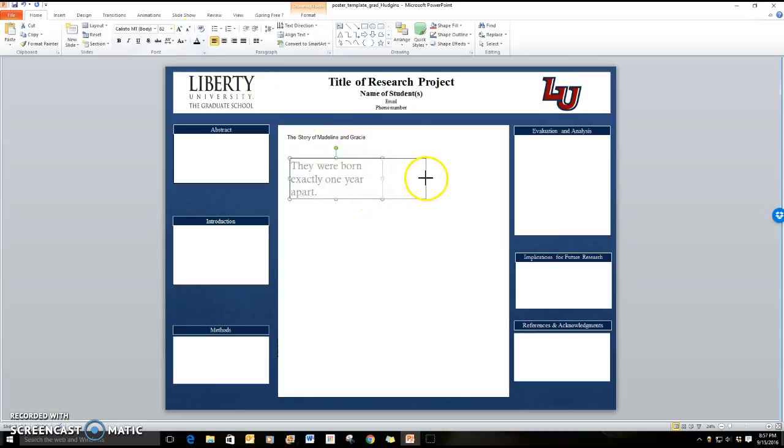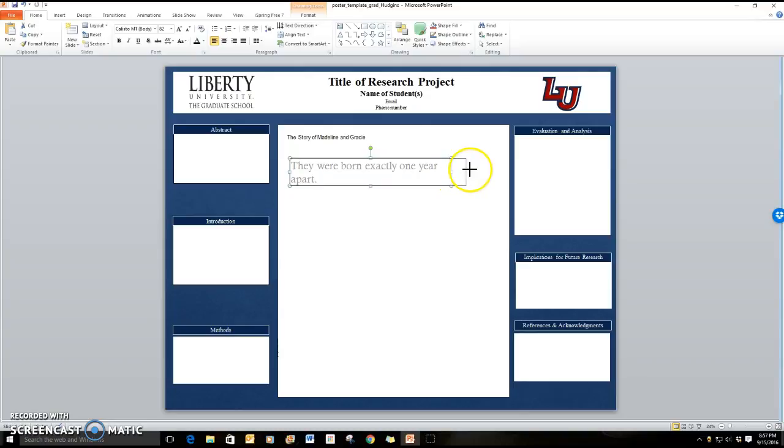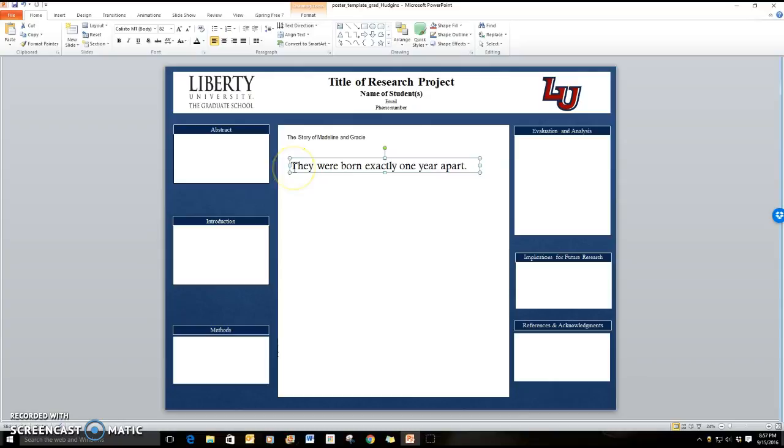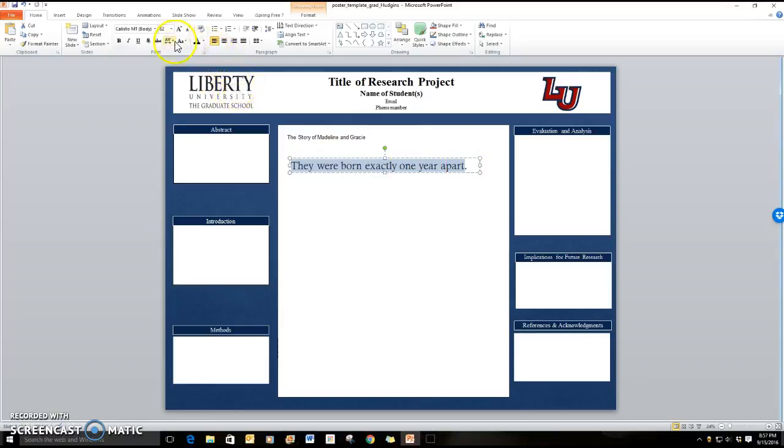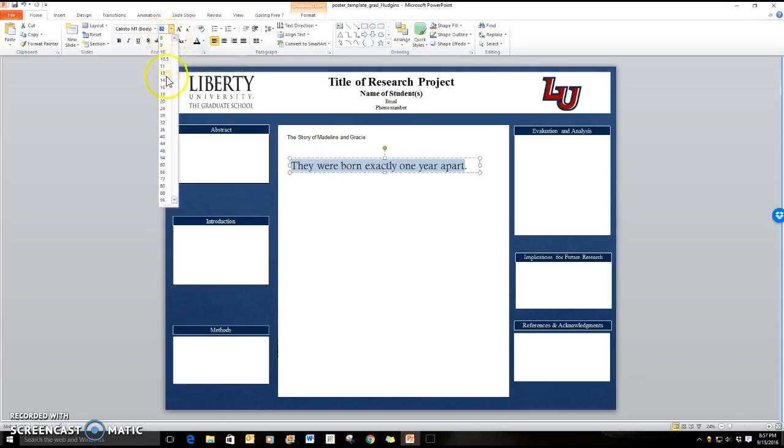So you can stretch this out and make this a little bit bigger or even go back and change the size of the font. So as the story says, Madeline and Gracie are my puppies and they were born almost exactly a year apart. Odd but true. So we're going to make that font a little bit smaller by changing that font size.